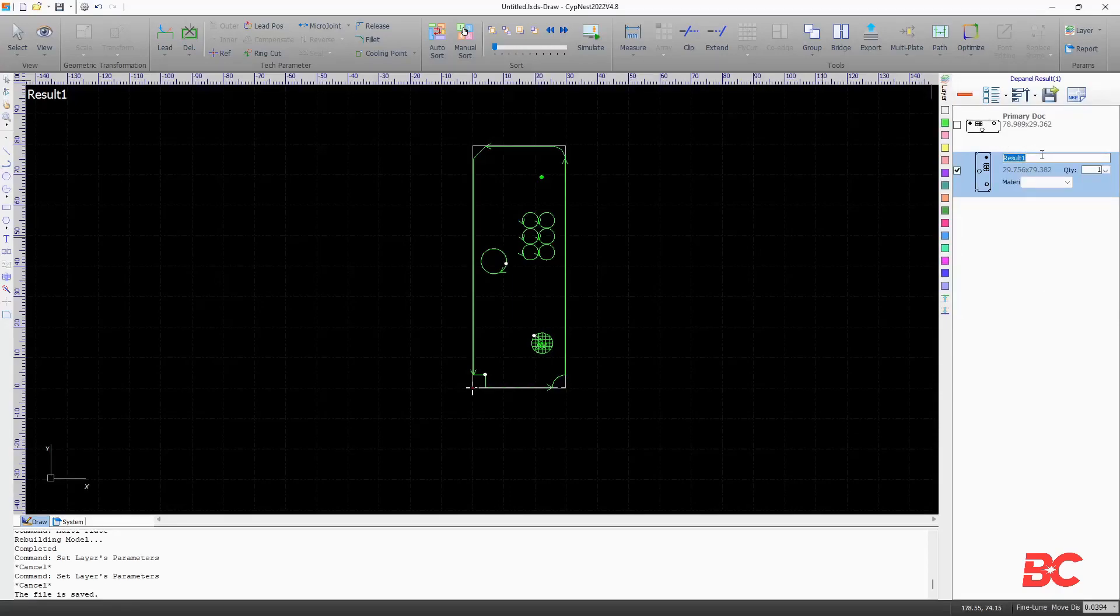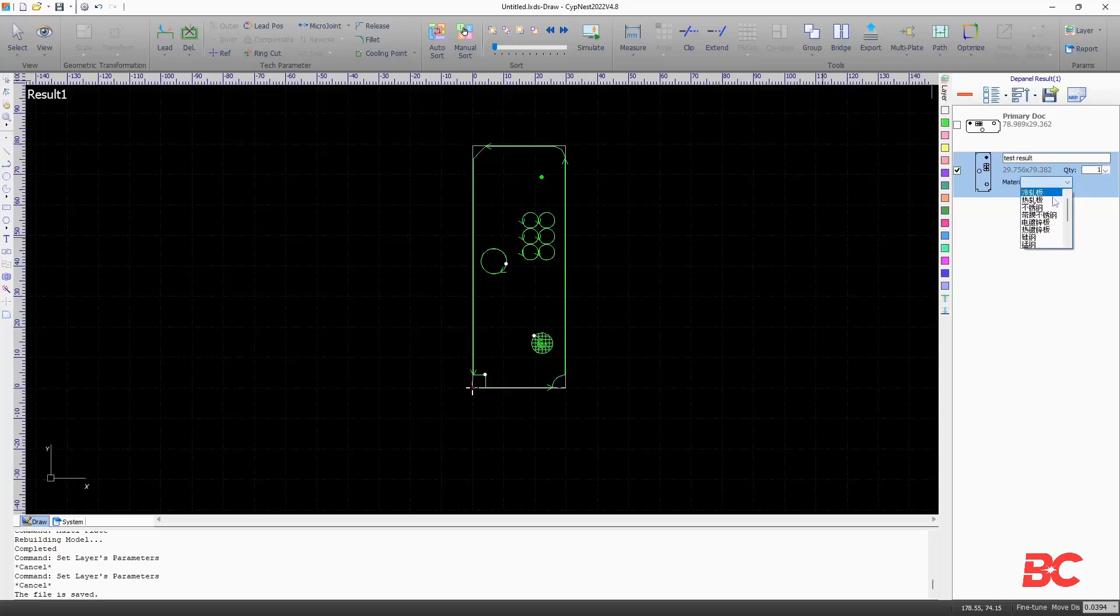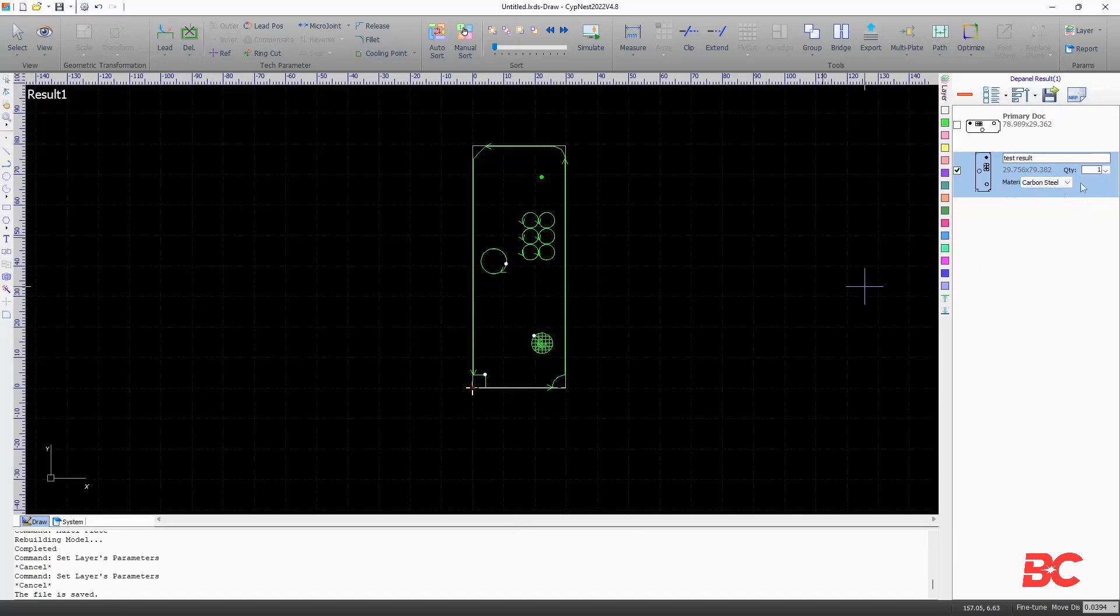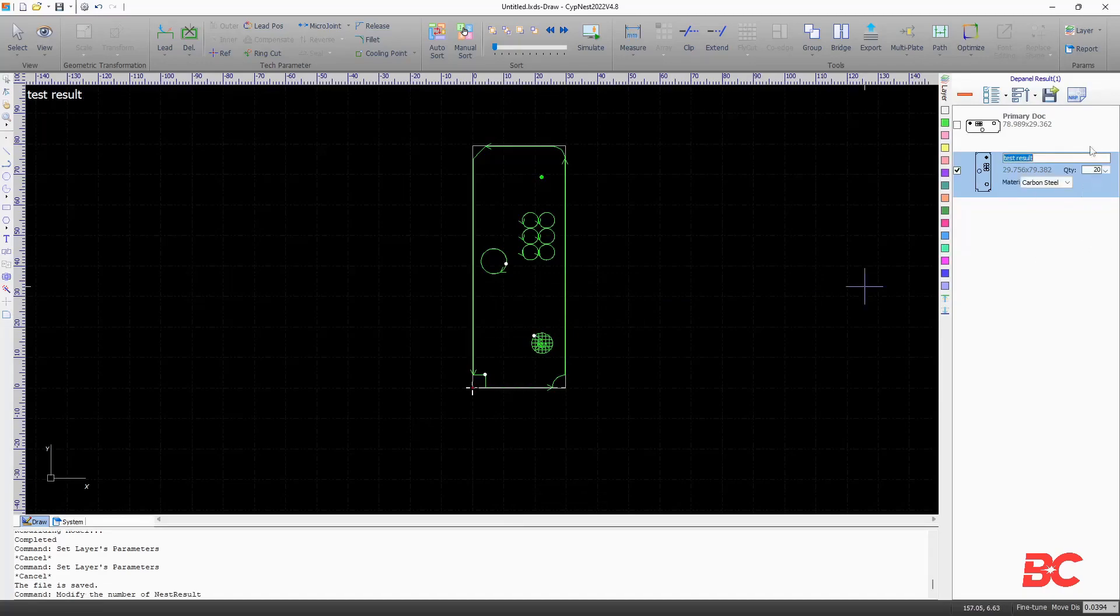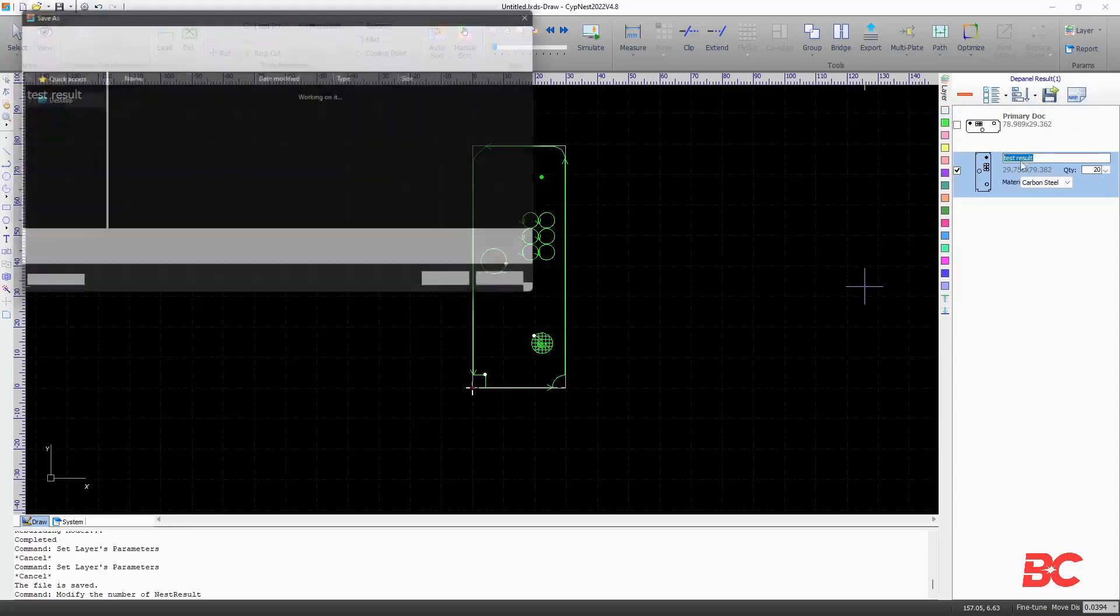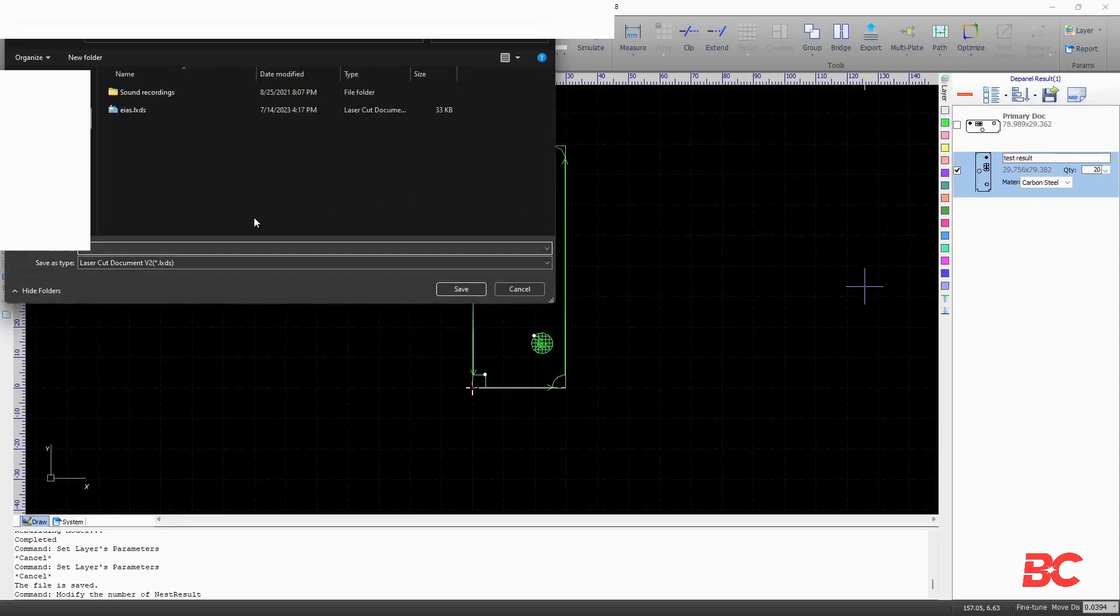You can rename the result, change the quantity and material, and also delete, select and sort results, as well as export them to separate files.